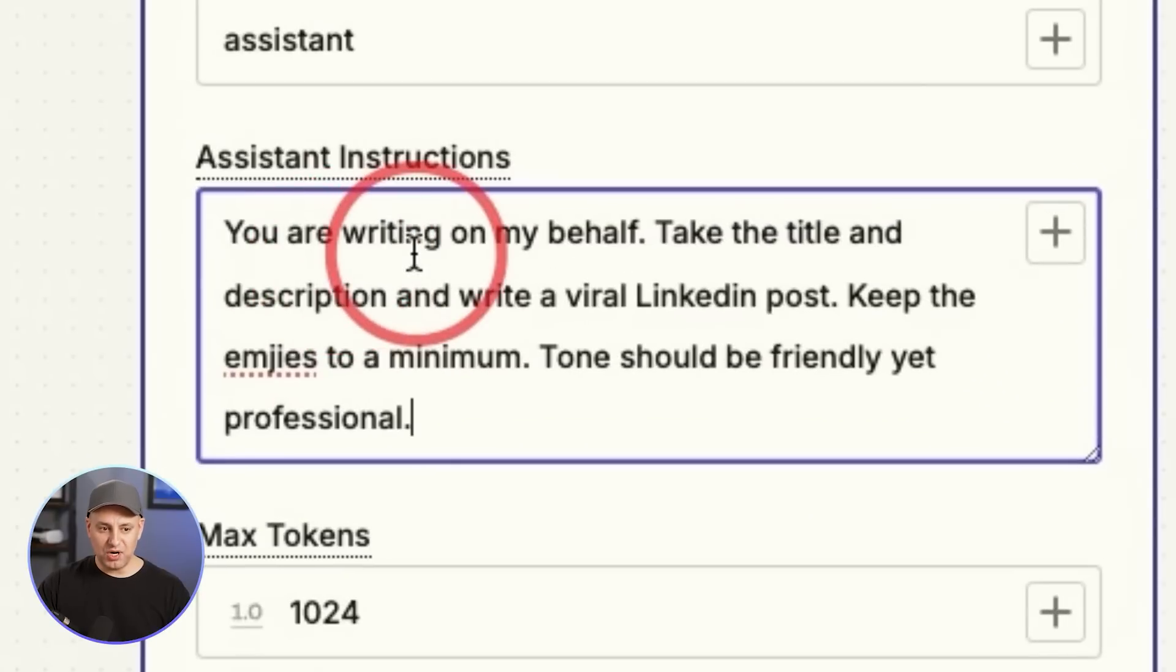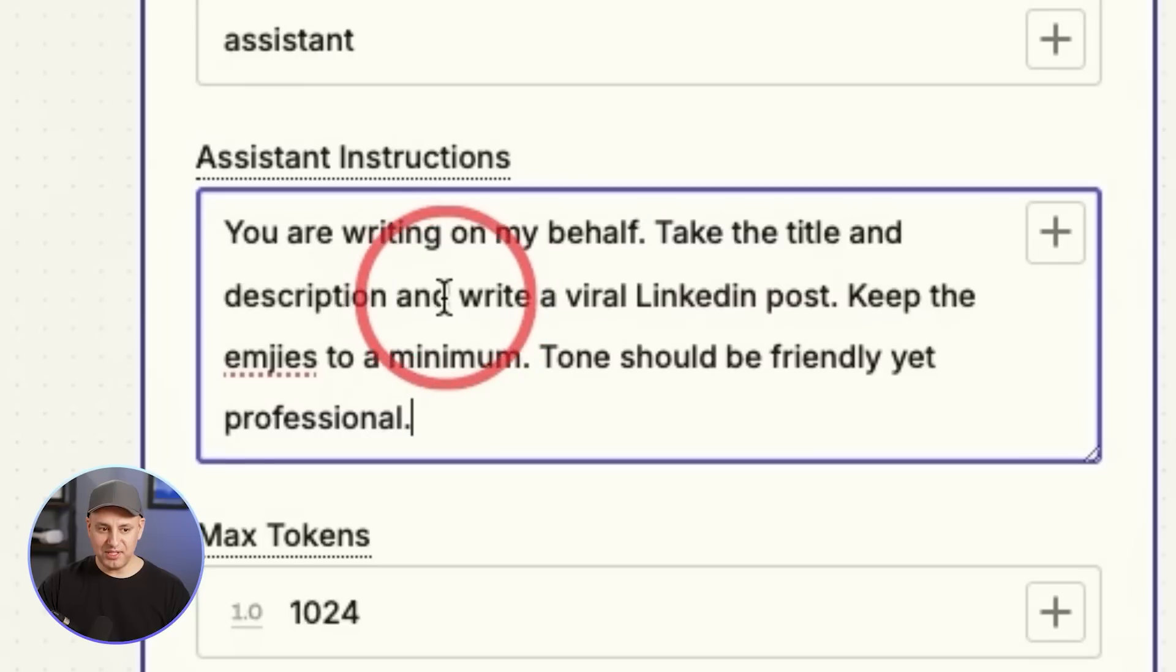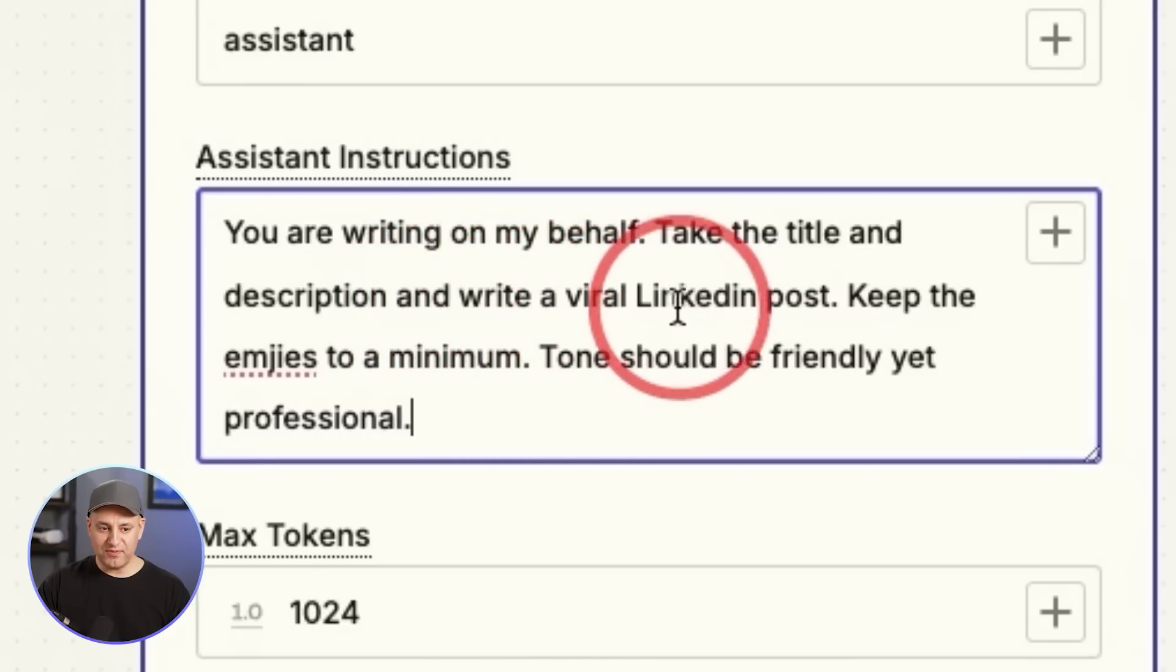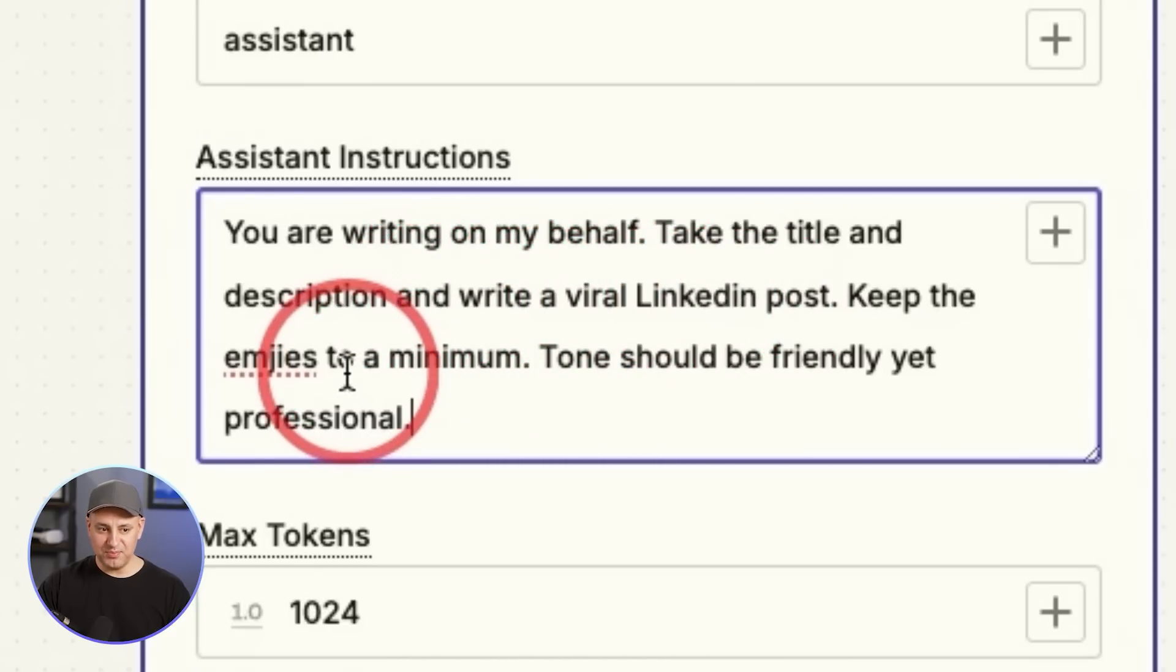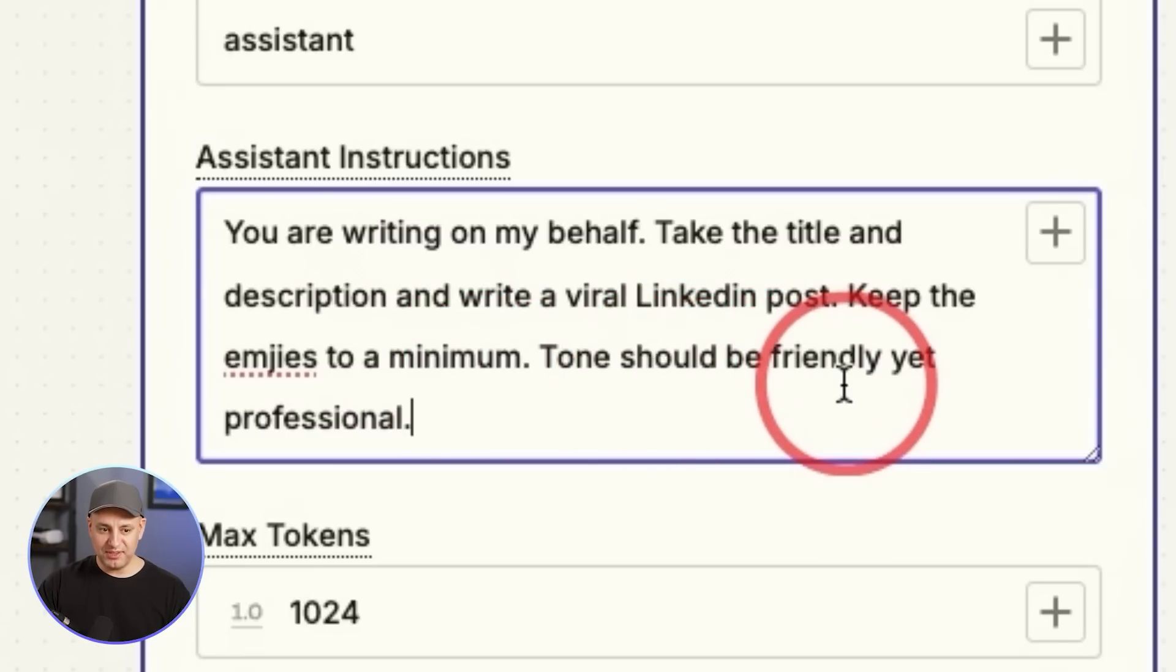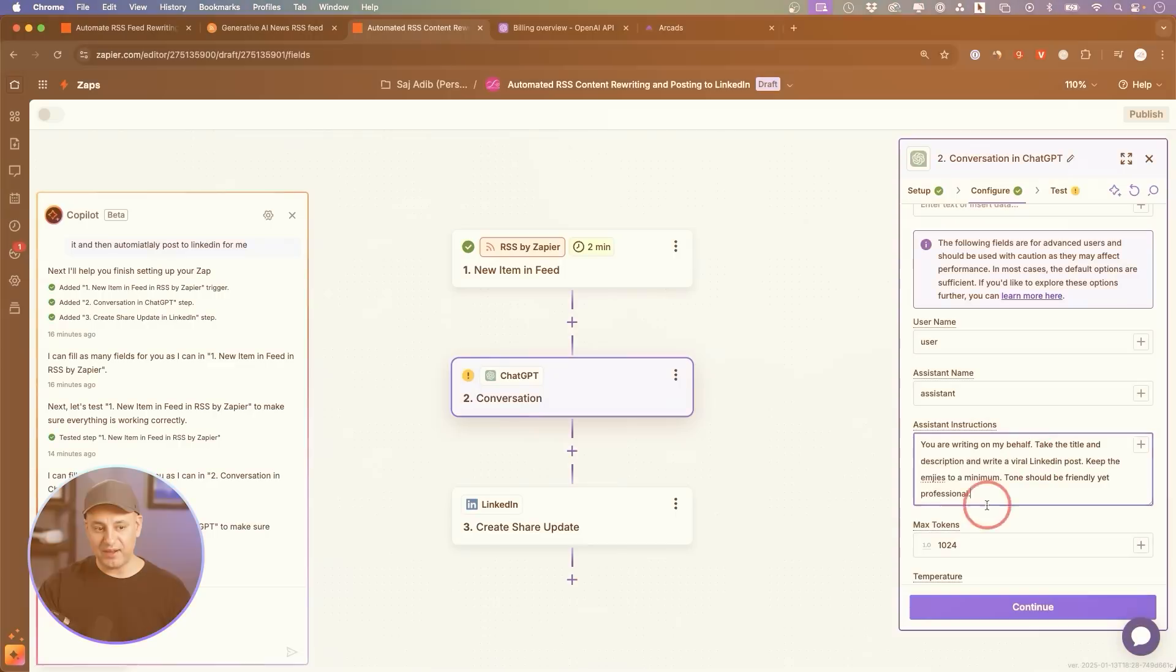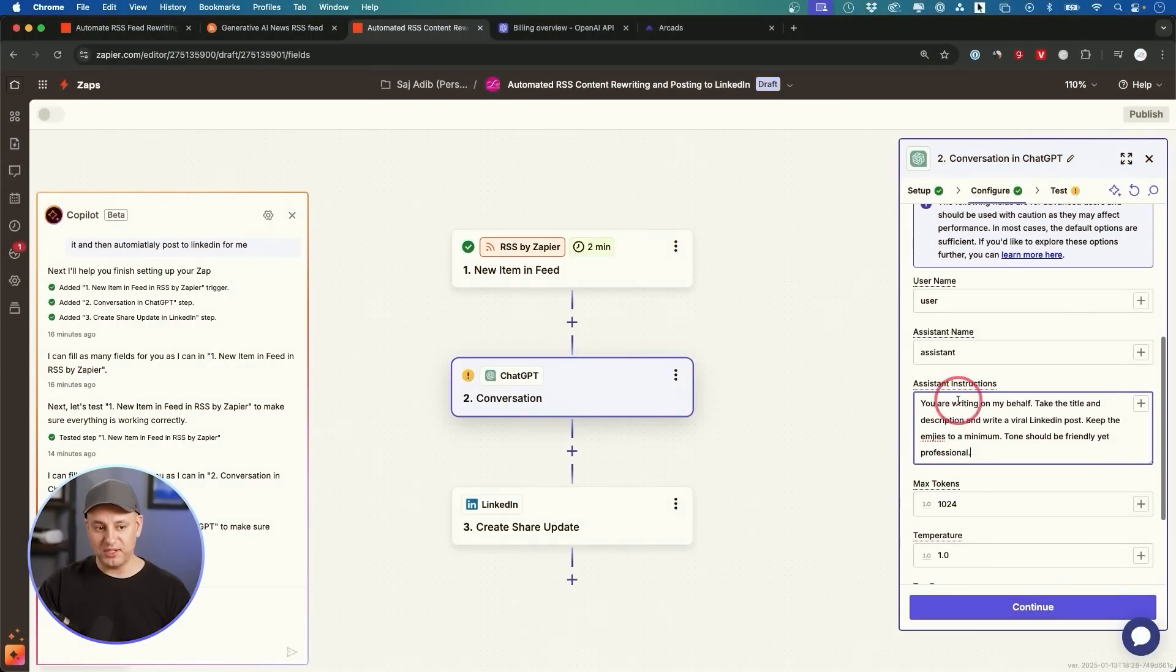So I'm going to keep mine simple, and this is a very simple set of instructions you could get started with. You are writing on my behalf. Take the title and description and write a viral LinkedIn post. Keep the emojis to a minimum, and it should be friendly yet professional. The tone should be friendly yet professional. And then what you could do is: here are some of my favorite LinkedIn posts, and use those as an example and copy and paste some so it could mimic your style or someone else you're trying to mimic. That could go all inside of this instructions.